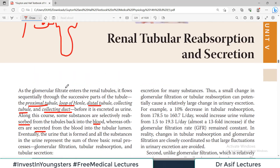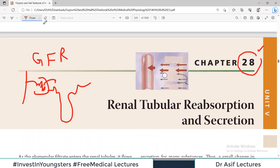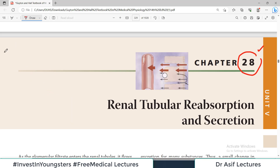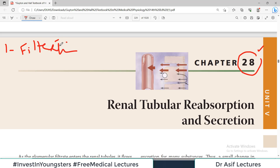There are three words you have to understand. If you have command over these words, you will understand the whole chapter. The first word is filtration — which we have already discussed in the previous chapter. Filtration means that the glomerular filtrate comes from the glomerulus into the Bowman's capsule.